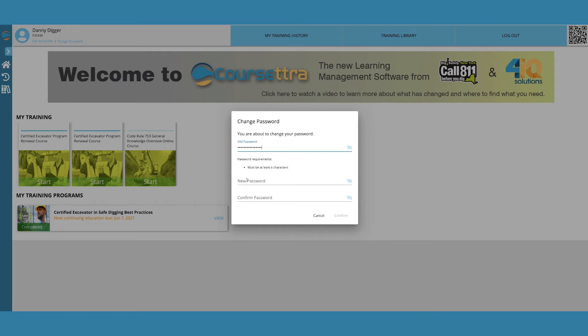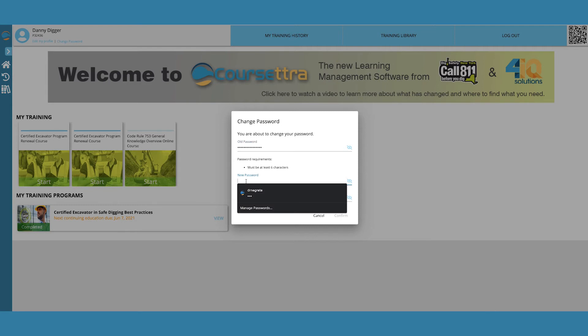Note, make sure your new password is six characters long. Click Confirm when finished.